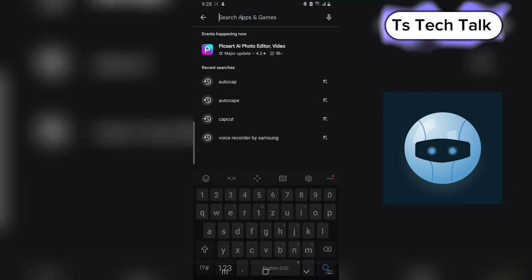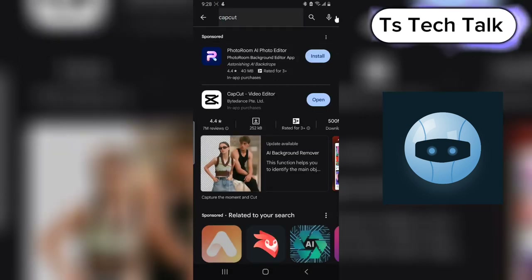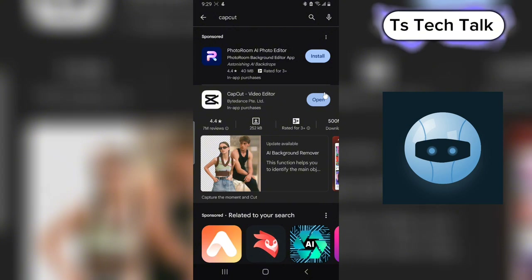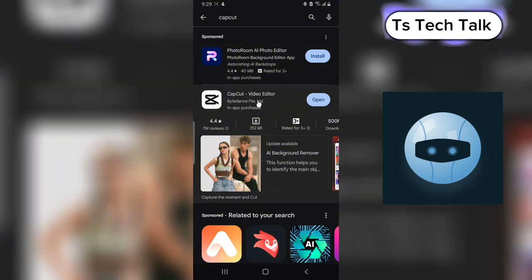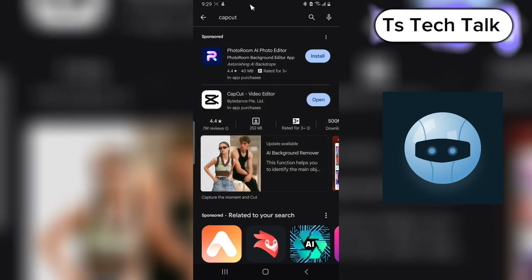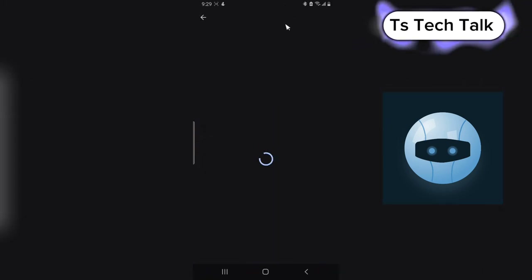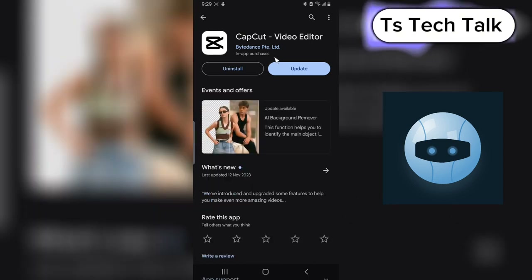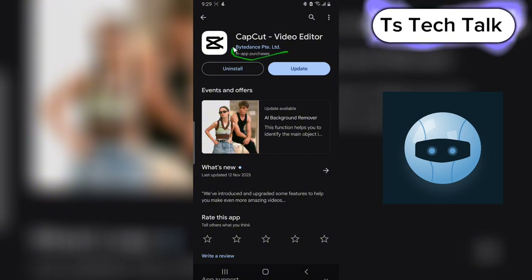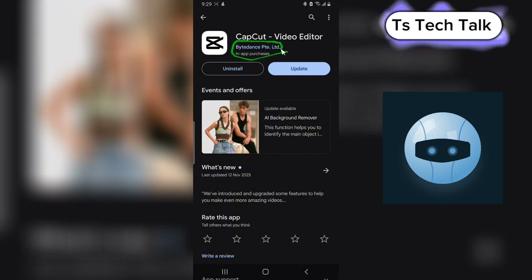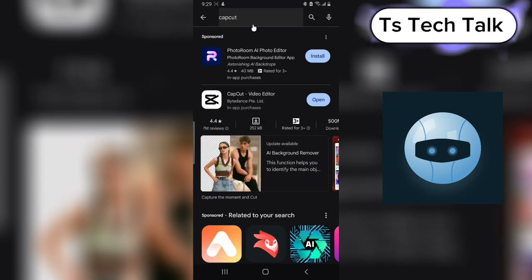The name of the application is called CapCut. You can go ahead and search for CapCut on your Android Play Store and install it. This also works on iOS and it also has a web version. So if you have CapCut, this is actually the application right here. Pay attention to the company that published it — it's called ByteDance Pte Limited.